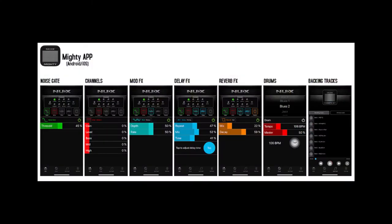The app can control all parameters of the amplifier. You can switch channels, make adjustments to gain, volume, 3-band EQ, effects parameters, and effect type.